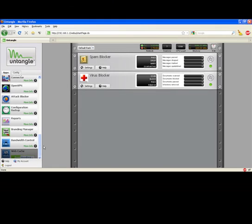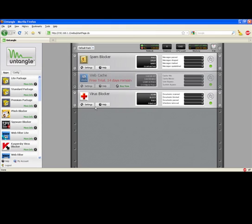Once you do that, you'll notice it starts downloading the web cache application into your Untangle server. Once that's complete, the application will be installed in the virtual rack over here in the middle.